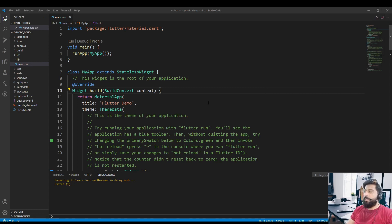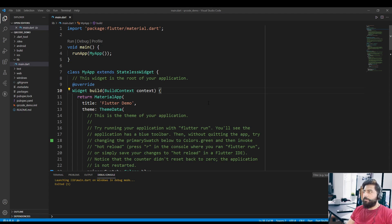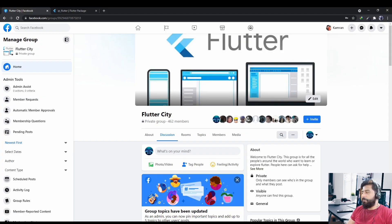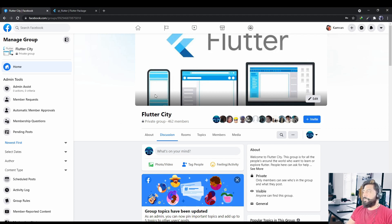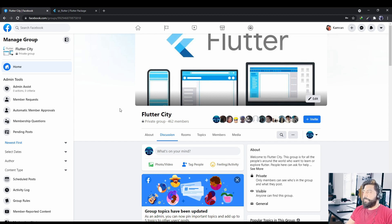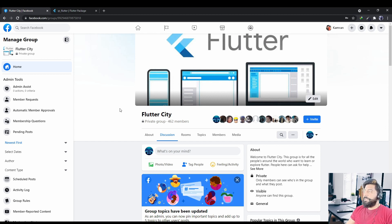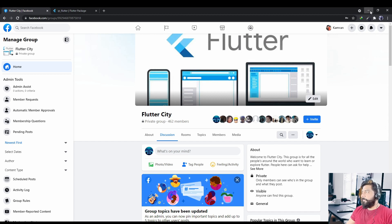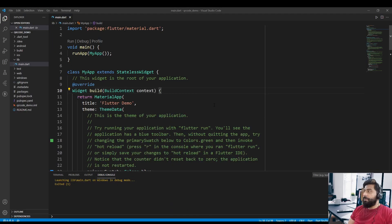Assalamualaikum and welcome to my channel Code City. In today's video we are going to see how we can create a QR code in Flutter. But before I start, I would like to tell you that this is my Facebook group, so if you haven't joined this group yet please go and join. You can find the link in the description. And also if you haven't subscribed to my channel yet, then please subscribe and don't forget to press the bell icon.